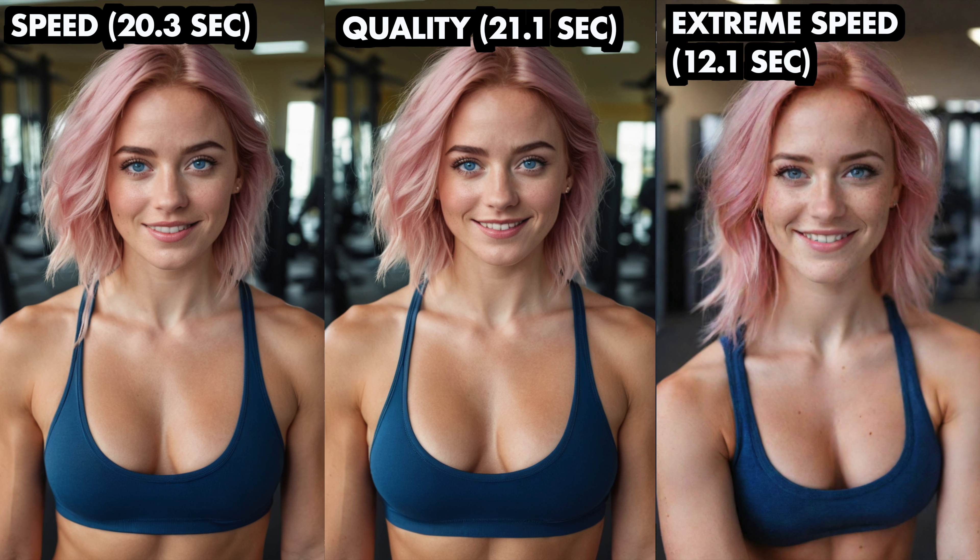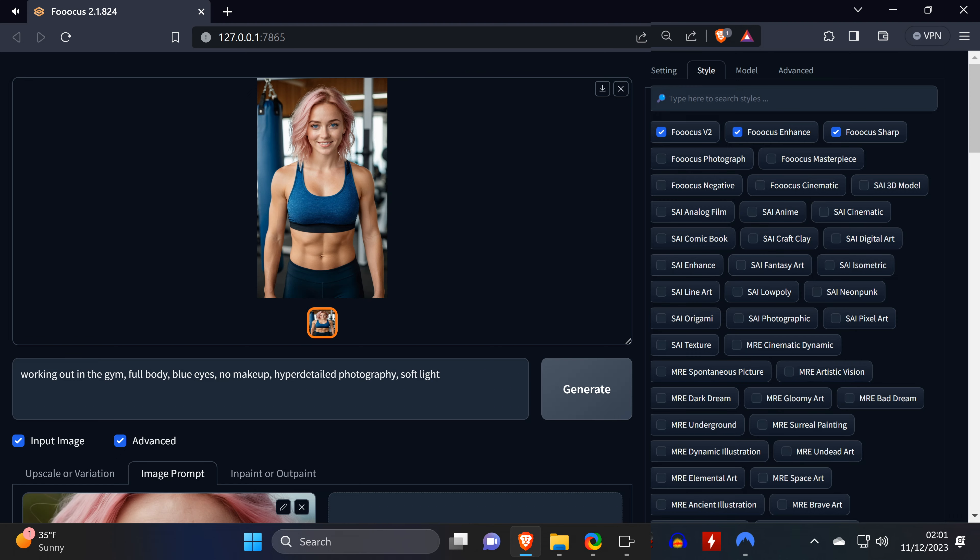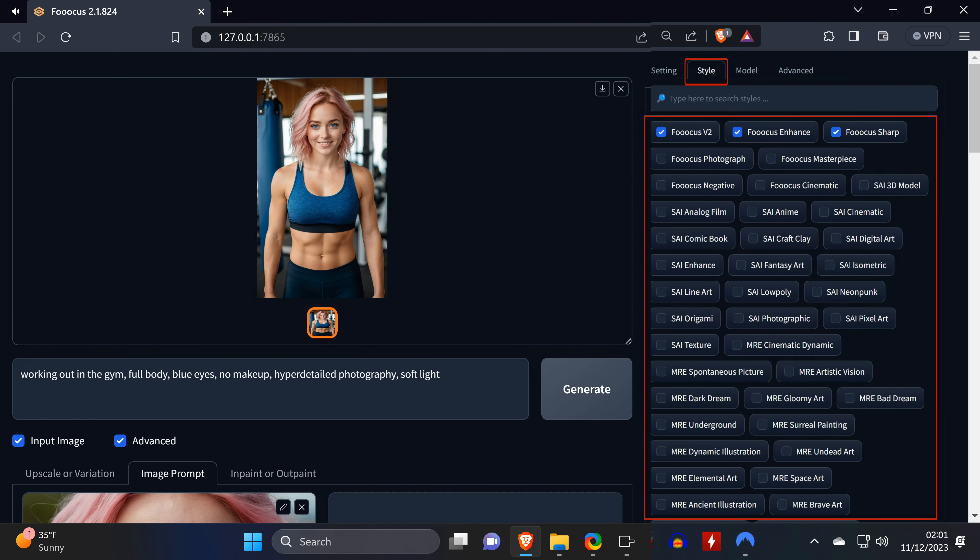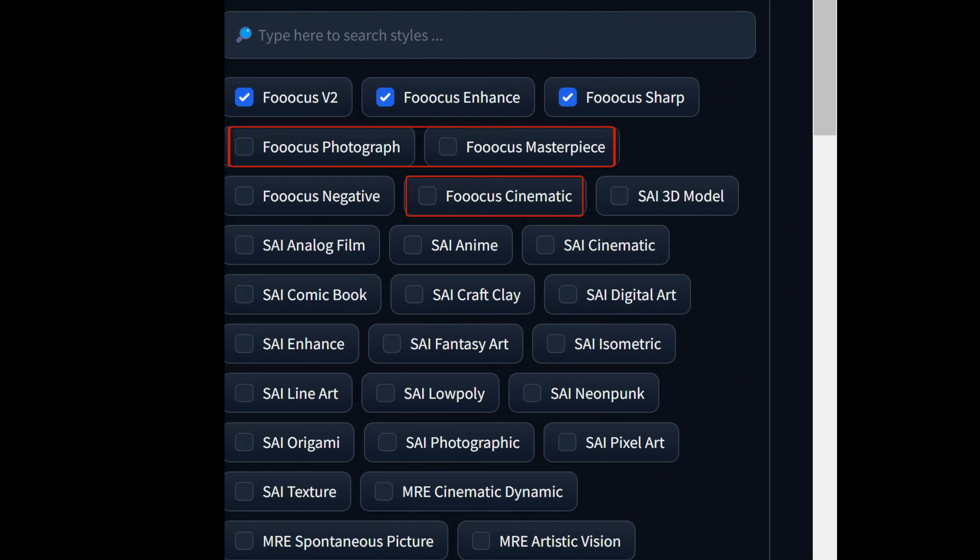Then there's the Performance preset. And from my experience, there's hardly any difference between speed and quality. But extreme speed looks a lot less like the input image. I recommend using quality, though, as it has less of the imperfections that the speed preset has, and doesn't take too much longer to generate.